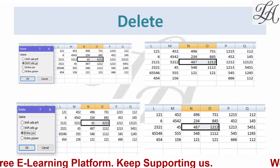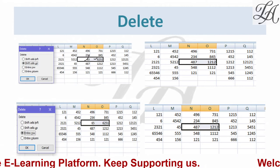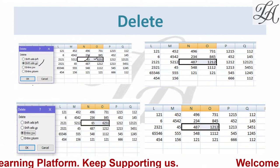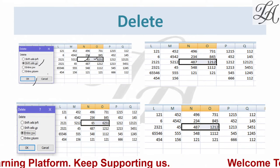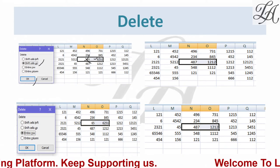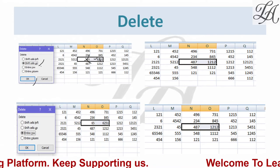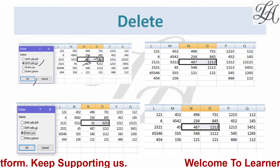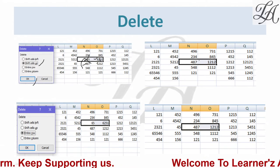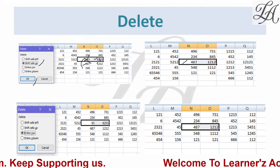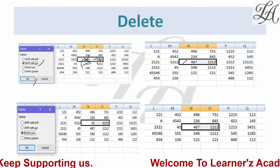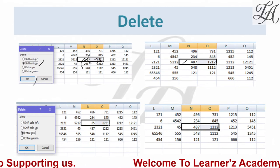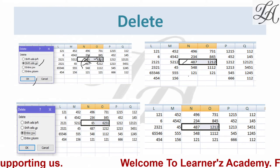I selected values 65 and 6251, then selected the Shift Cells Up option and pressed OK. These two values were deleted, and the cells below shifted upward. For example, 487 and 1212 moved up, and 548 moved further up — all the lower cells shifted up after deletion.